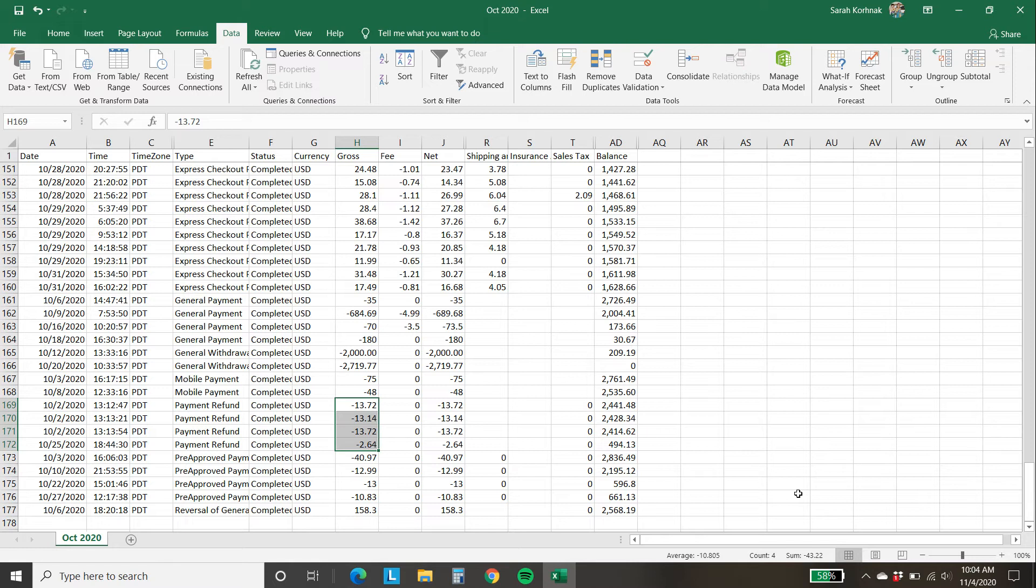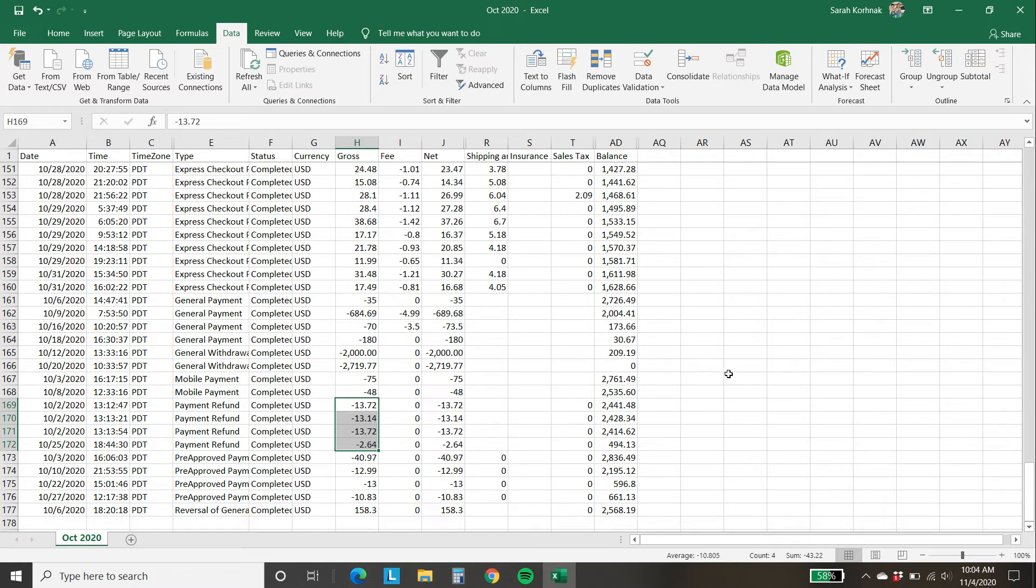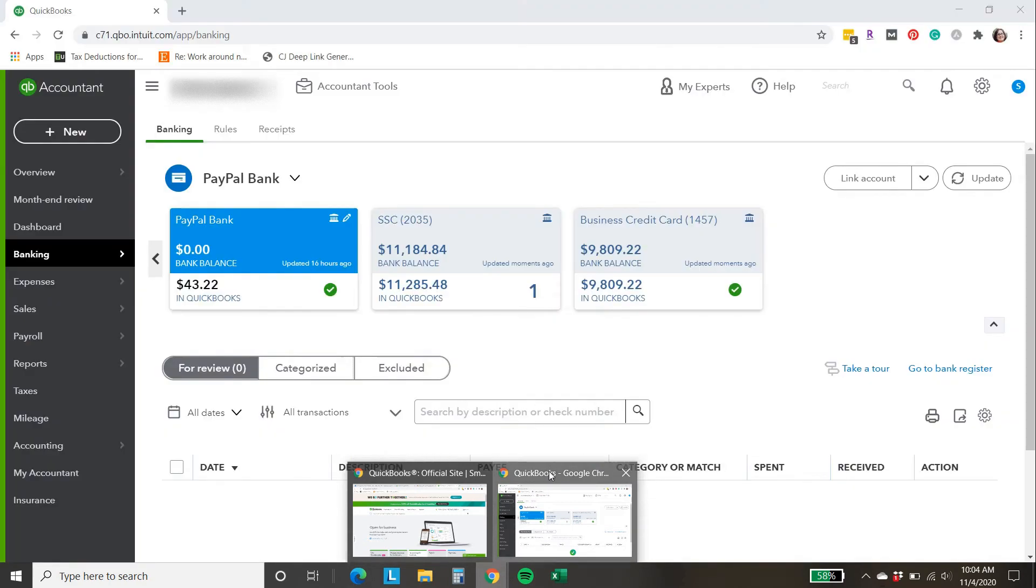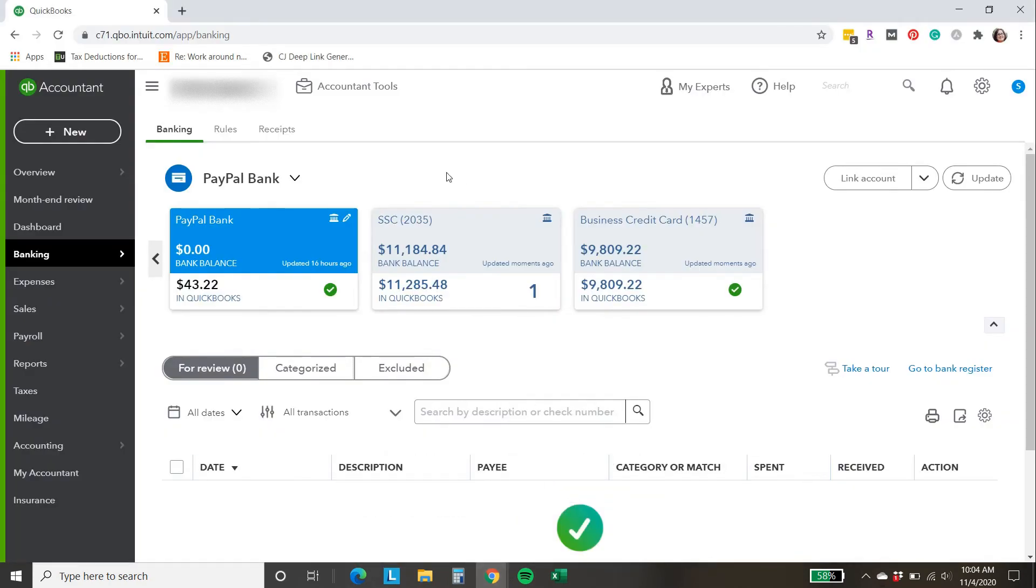So now I need to get the refunds into QuickBooks. Most of them happened on 10.2, so I'm just going to go ahead and use that date for my $43.22 difference. I could add in all of these refunds individually, but for my purposes, I don't really feel the need to do that. You can choose to do that if you wish. OK, so we're going to come back to QuickBooks.